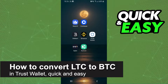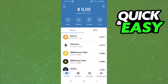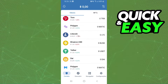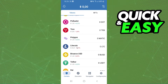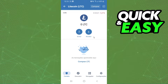How to convert Litecoin to Bitcoin in Trust Wallet — is it possible? Let's find out. Log into your Trust Wallet and here you will find Litecoin. After doing that, click on top and you can see that there is no option to swap Litecoin.